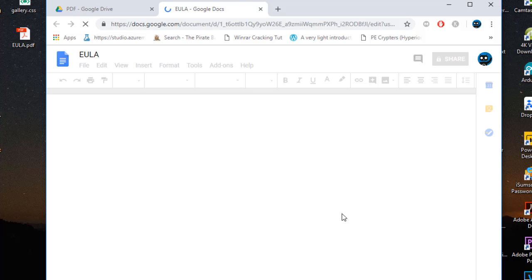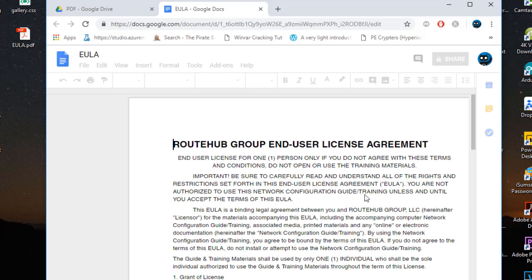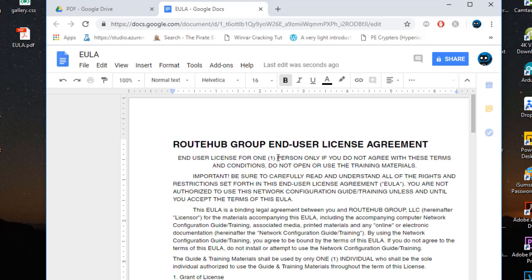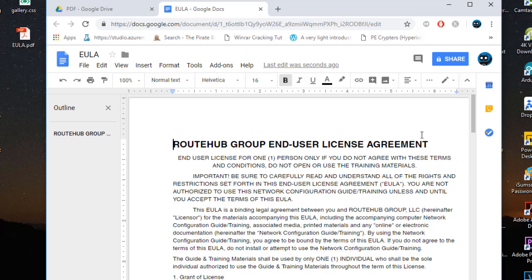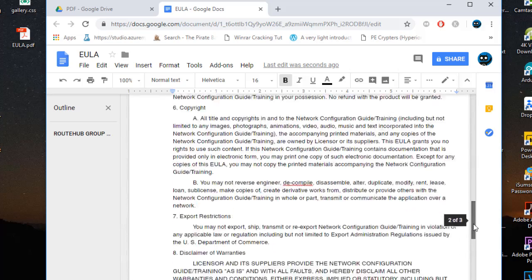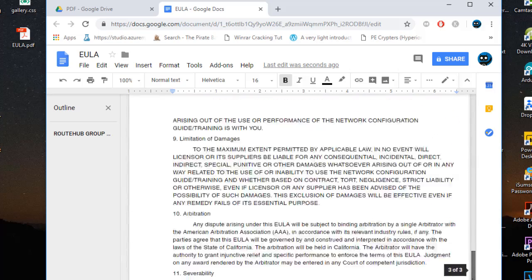It will take some time to open using Google Docs. Now I'm using just the internet — no software is needed because everything is on the cloud. You can see my PDF document open in Google Docs.